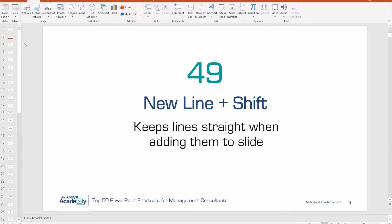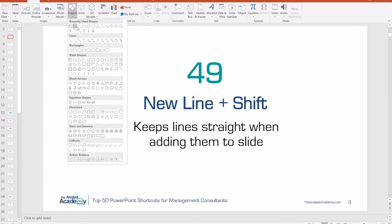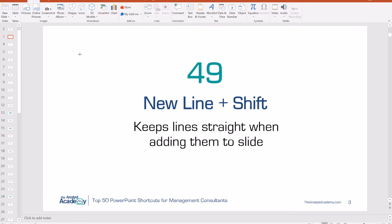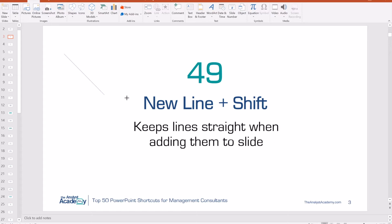Number 49: New Line plus Shift. If you're trying to insert a new line, sometimes it's a little bit tricky, especially in older versions of PowerPoint, because when you're trying to make the line it's hard to make it completely flat. Just hold Shift — that line goes completely flat and you can also move it in 45-degree increments.